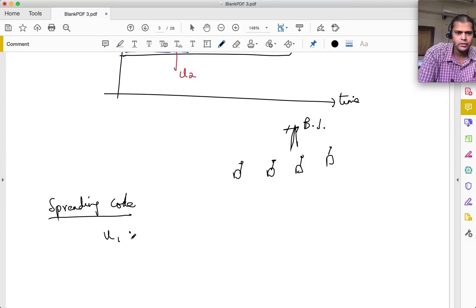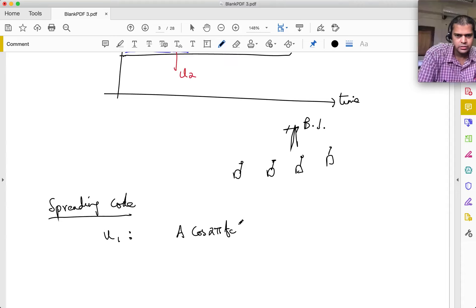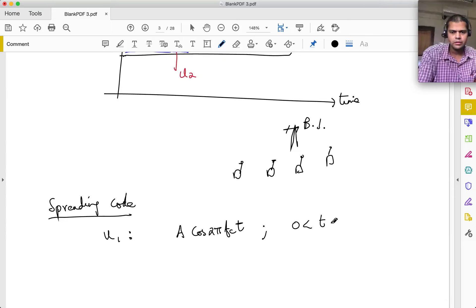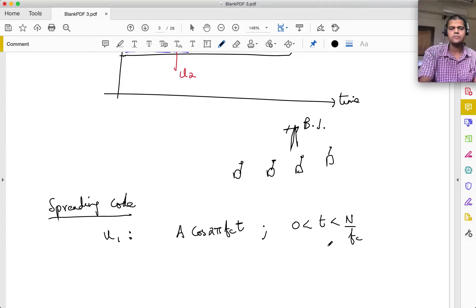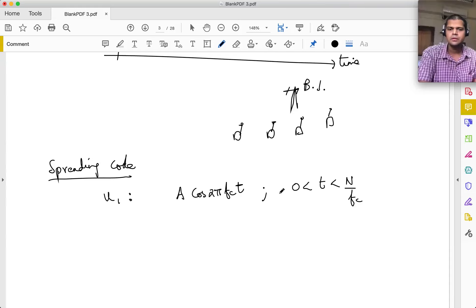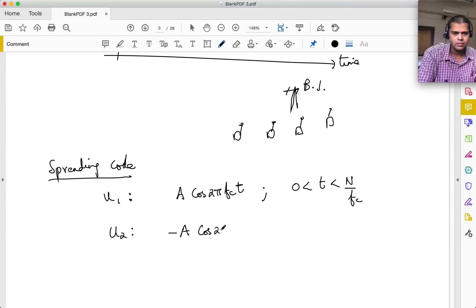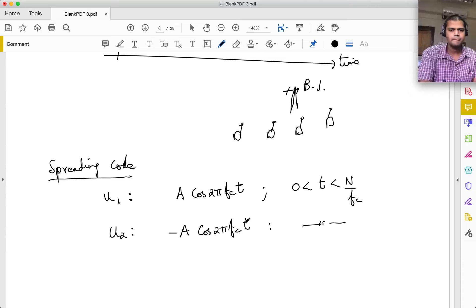So user 1 is transmitting not just his basic BPSK signal, but he multiplies it by his spreading code C1(t). User 2 also multiplies his signal by spreading code C2(t). Generally, user i has spreading code Ci(t) multiplied by whatever signal he has. How does this help? At the receiver - the base station - it receives the sum of all these signals from N users.